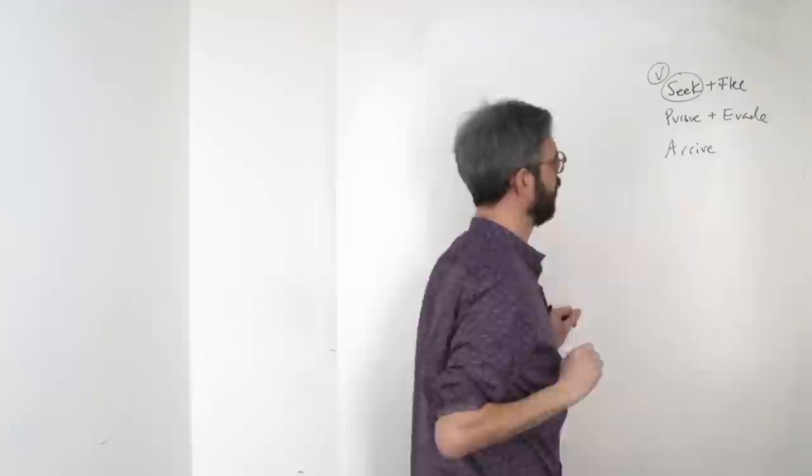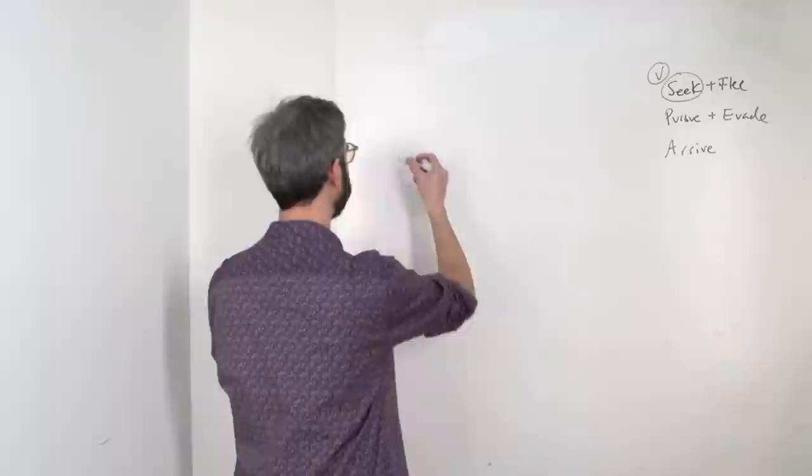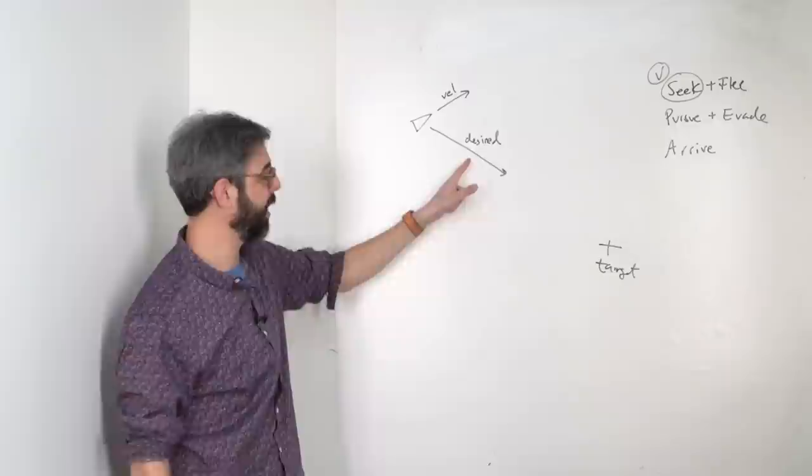As a reminder, the seek behavior is defined as steer towards the target at maximum speed. This is the desired velocity, and the length of that velocity is max speed.